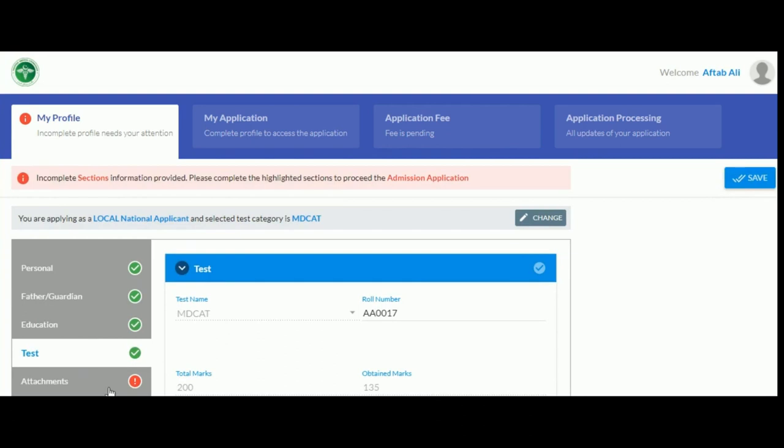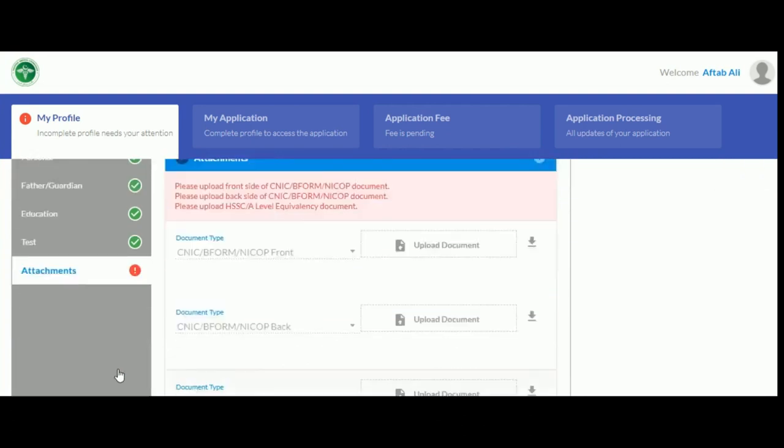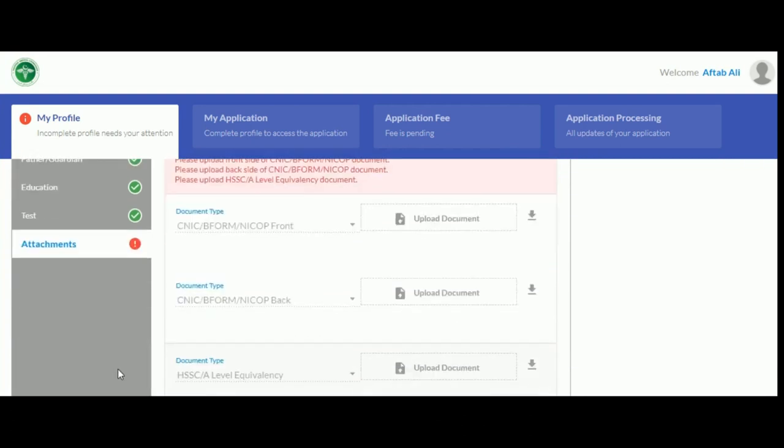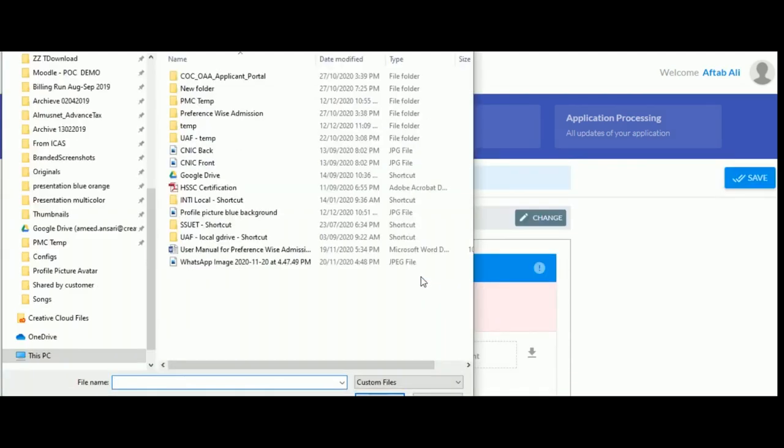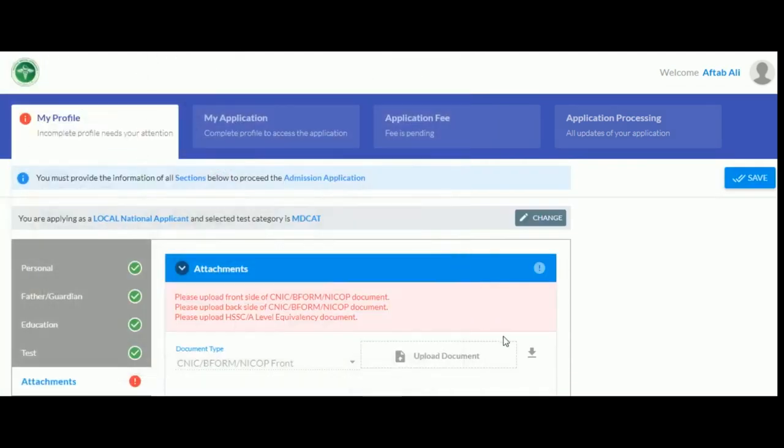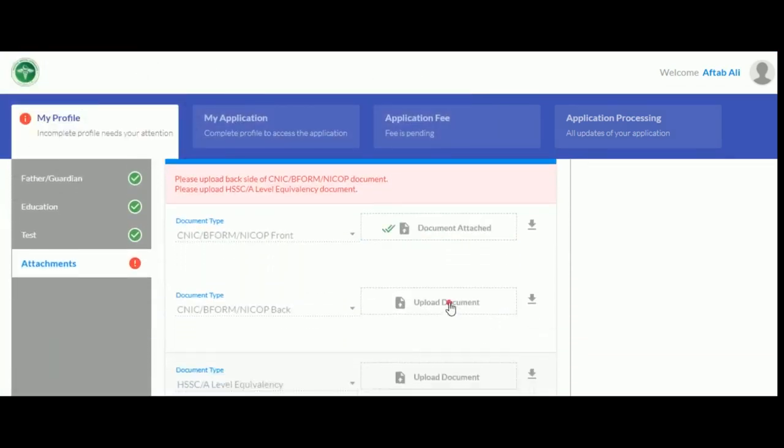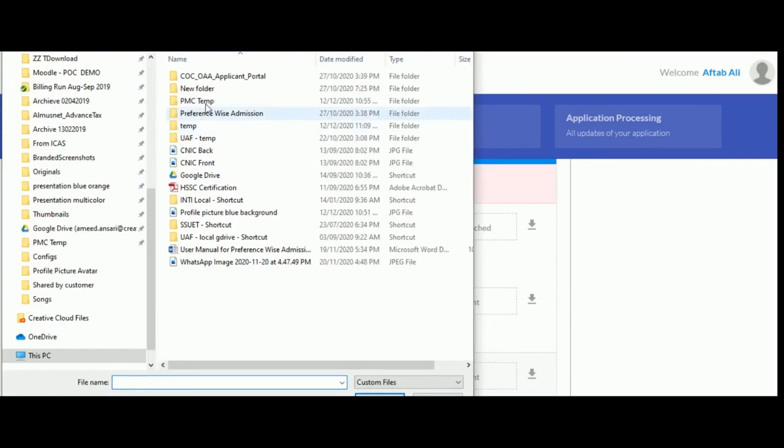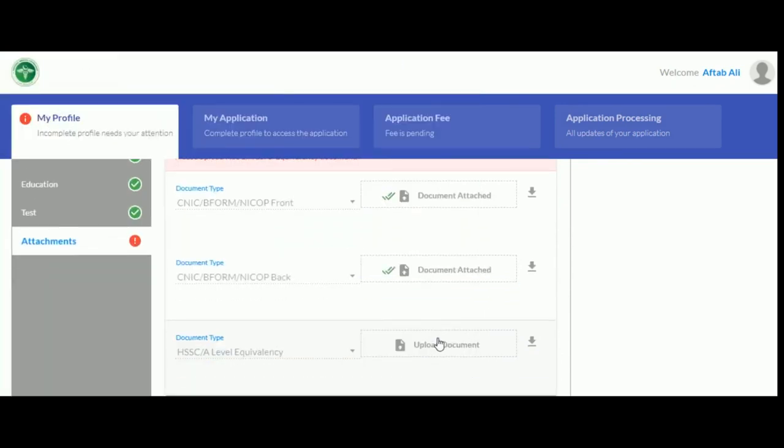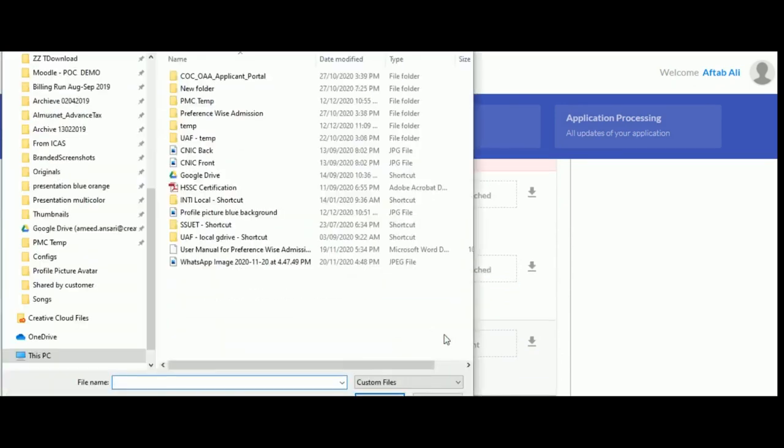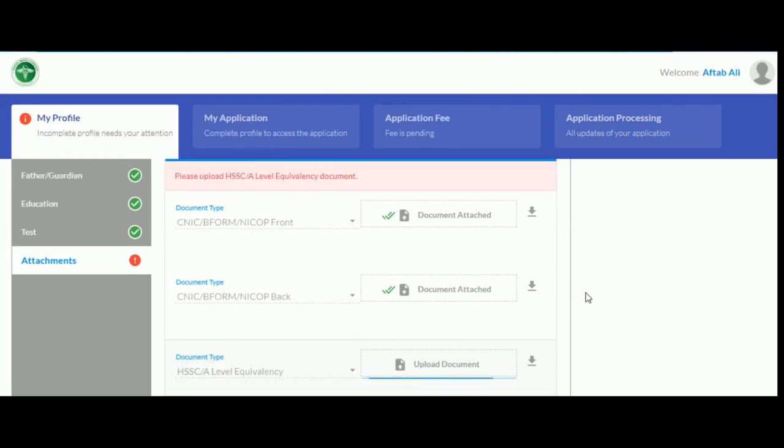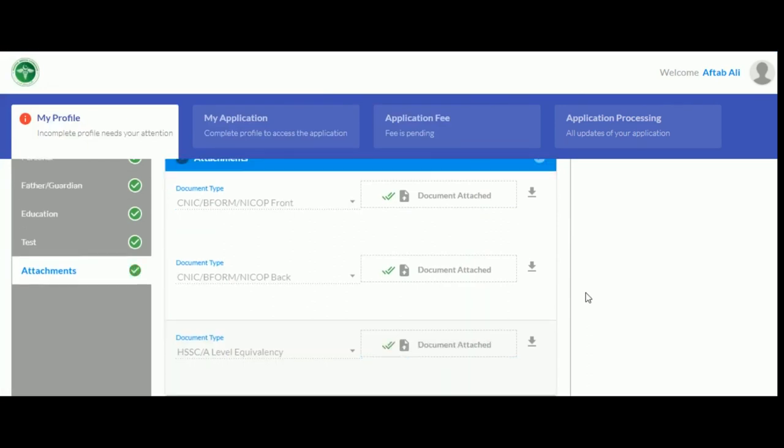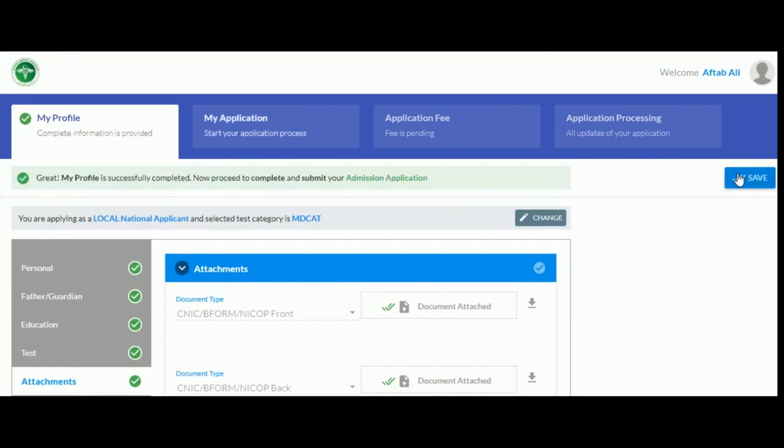In the last section, upload all the required attachments by clicking on Upload Document. You can also check any document you have uploaded by clicking on the button next to Upload Document to download it. If you want to re-upload it, then click on Document Attached. Once you have uploaded all the required documents, click save.